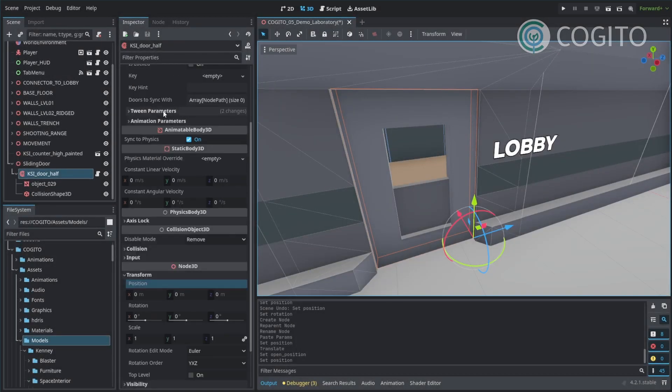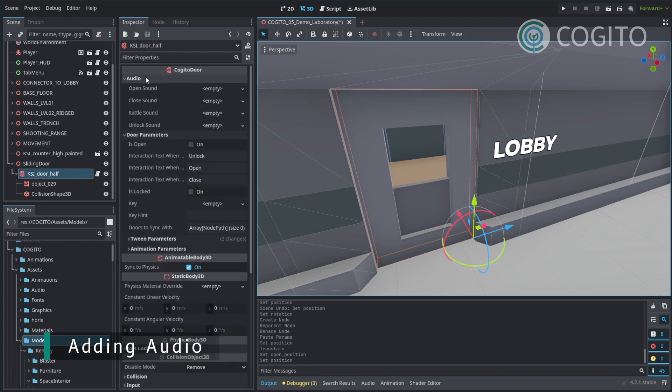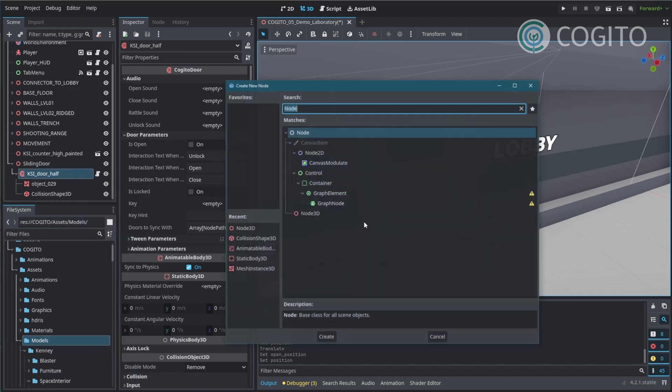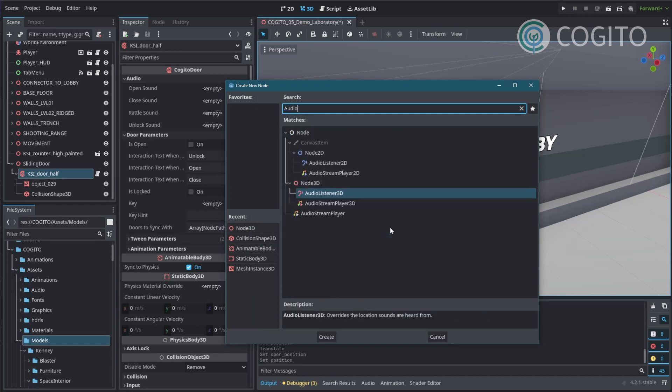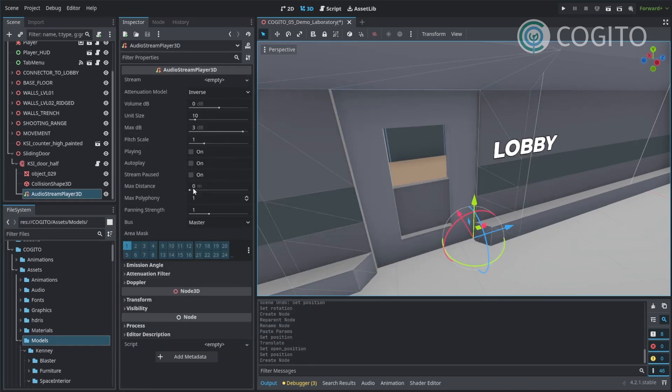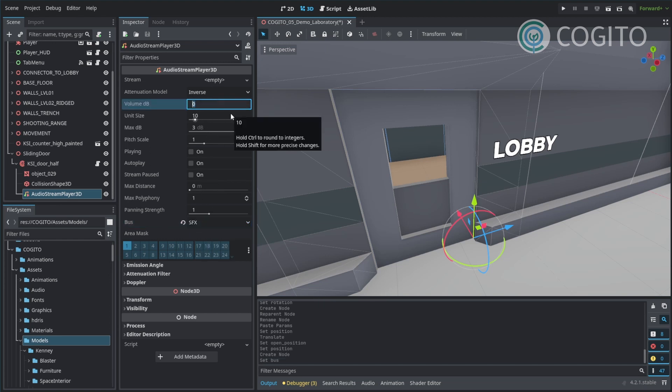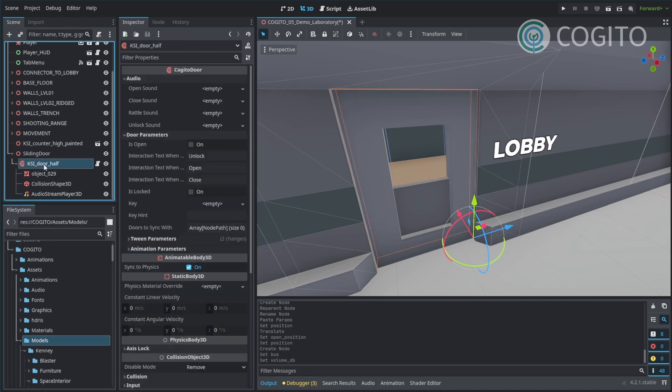Now one more thing to keep in mind is that the Cogito door object also comes with audio, and because of that it needs an audio stream player. I'm going to add that as a child node real quick, audio stream player 3D. You don't have to do anything else, but you might want to assign it to be at the right bus and stuff. I'm going to make it quieter as well.